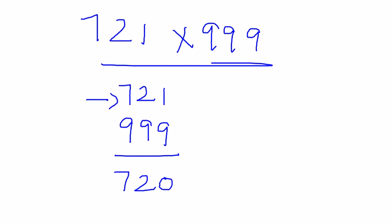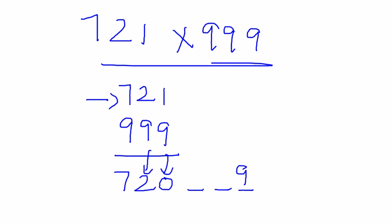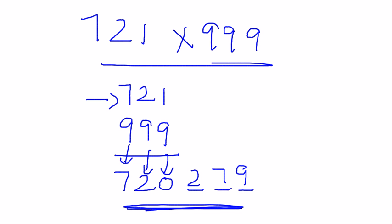In this case the number of 9s are 3, so I will put 3 spaces here. Now subtract the corresponding digits: 9 minus 0 is 9, 9 minus 2 is 7, 9 minus 7 is 2. So this is the answer. Damn easy, isn't it?